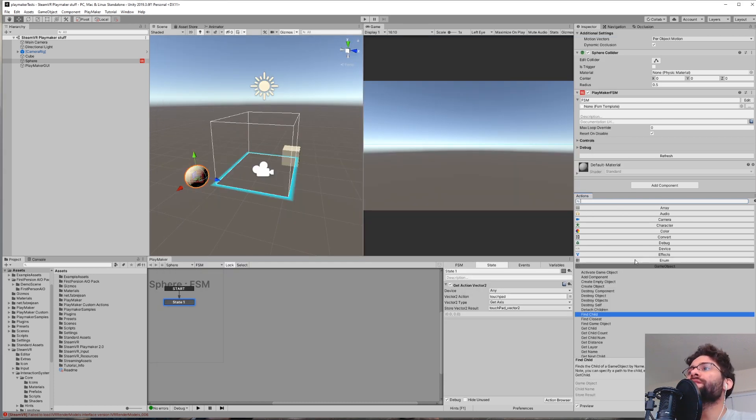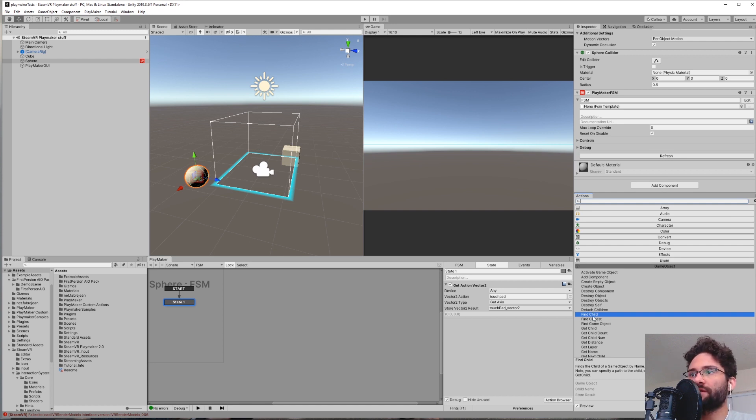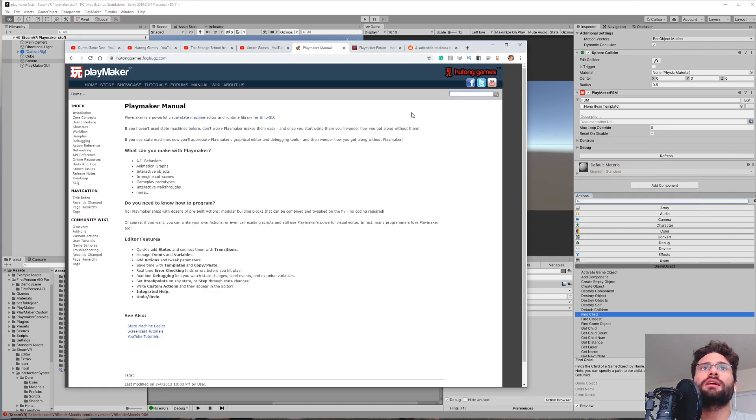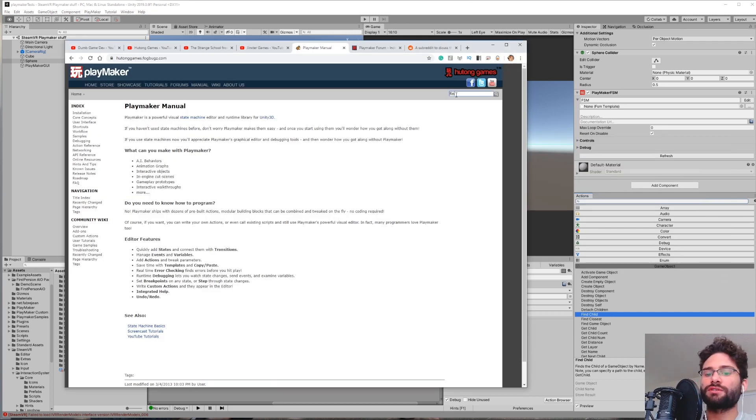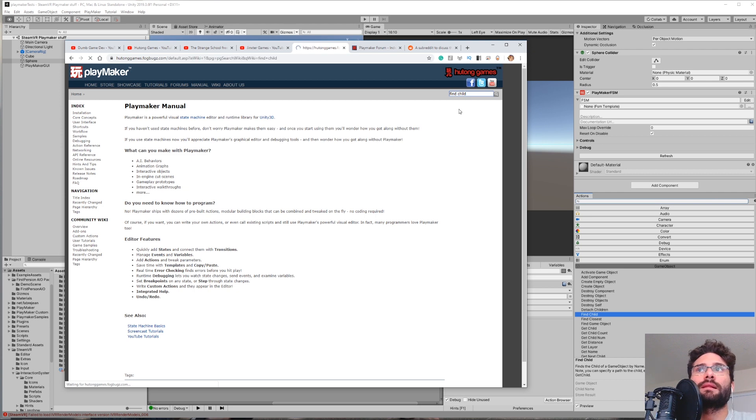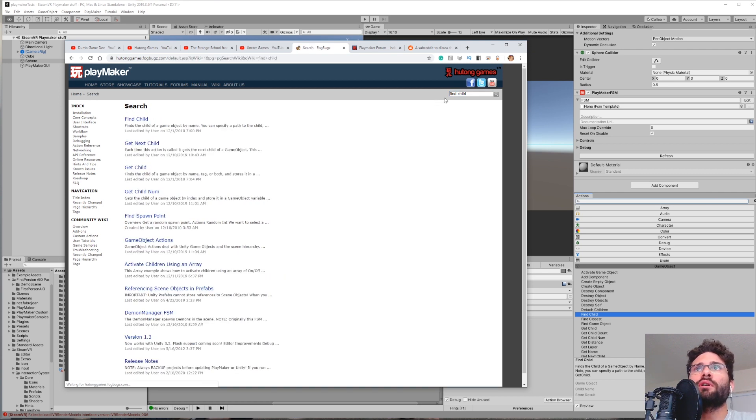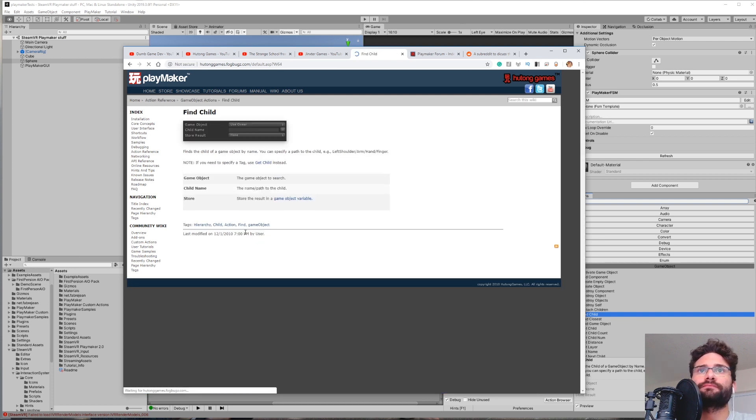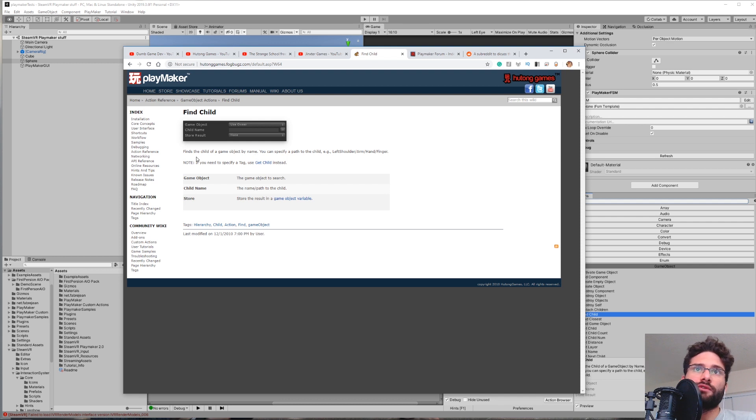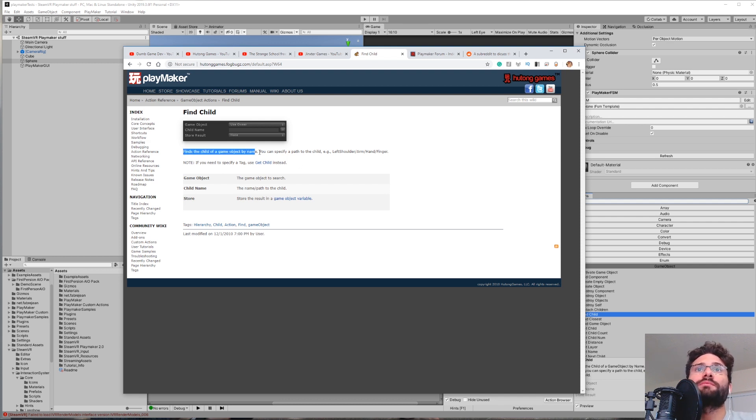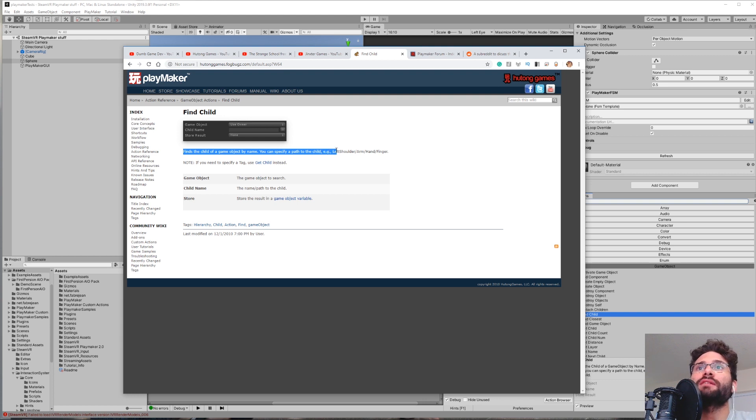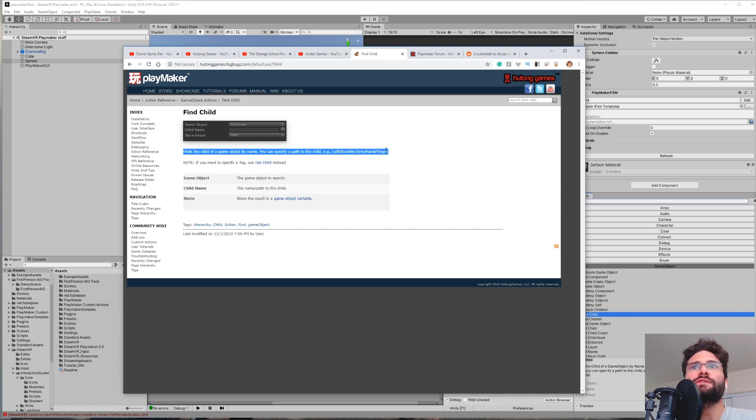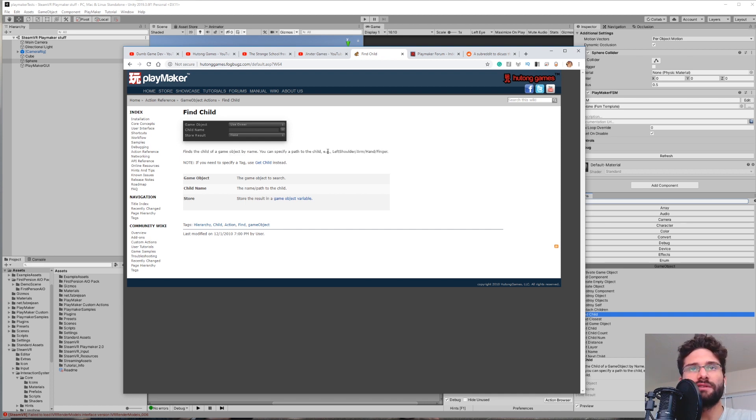So say you're working on something and you have an action in your project. For example, let's just say it's a find child action in GameObject. And you can come to the Playmaker Manual and just search find child. And more often than not, it will be the first result. So right here, find child. And it'll show you a little picture of it and it'll give you a breakdown of what each of these parts does. It says, finds the child of a GameObject by name. You can specify a path to the child. Example, left shoulder, arm, hand, finger. So that's really useful to get not only a breakdown of each part of that action, but also an example of how it's used.